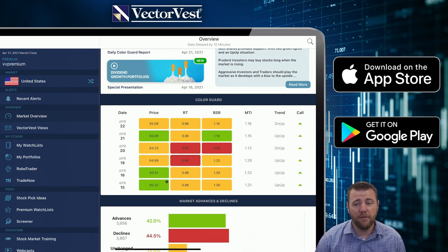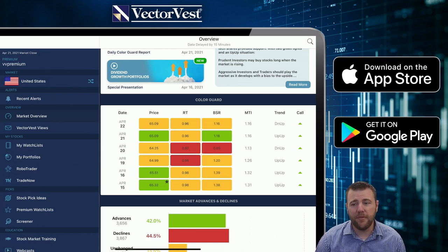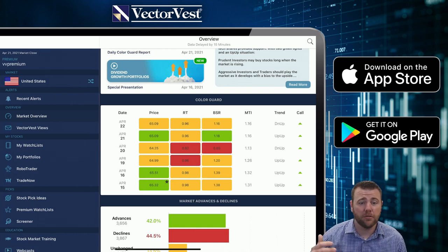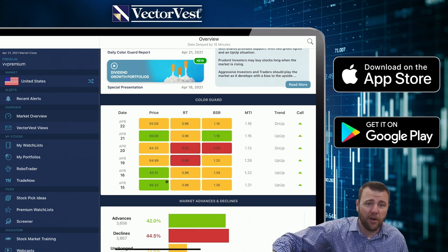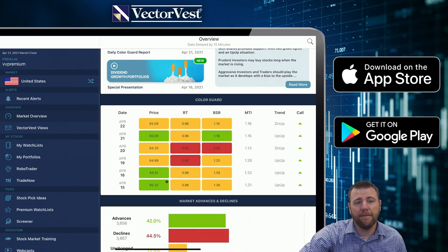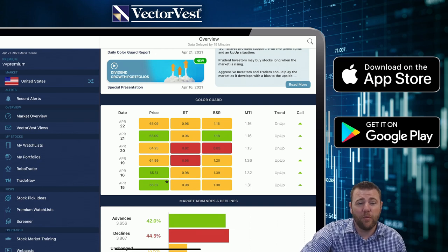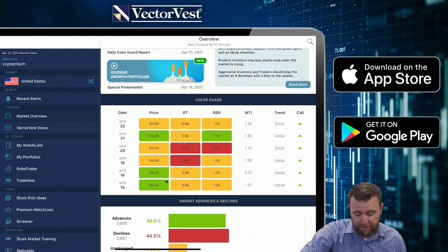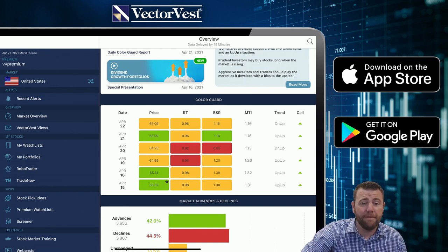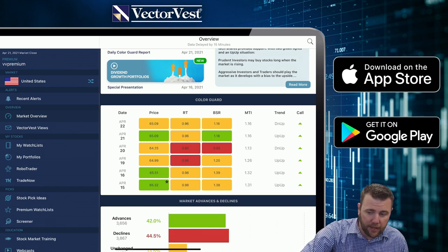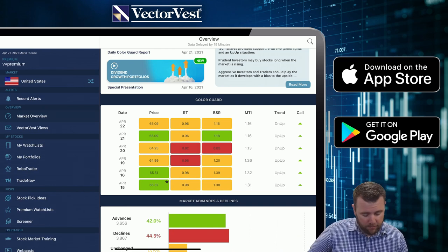The second part just reiterates the MTI — since the MTI is above one, the underlying trend of the market is also up. After that we get the calls column, which stands for our confirmed calls. Our confirmed calls are our most conservative timing system, our last signal to get into the market and last signal to get out. For the time being we still remain in a confirmed up situation.